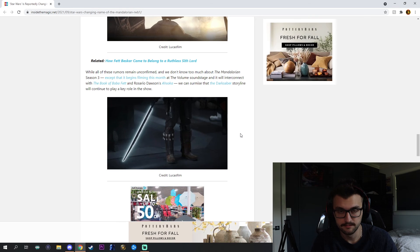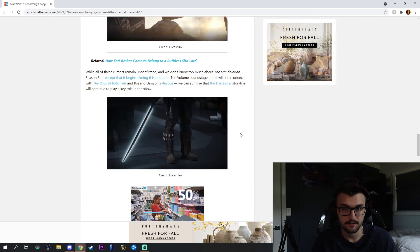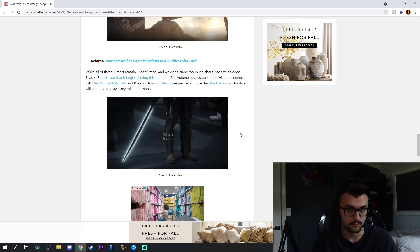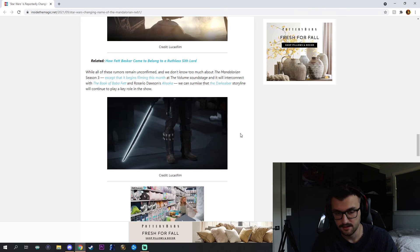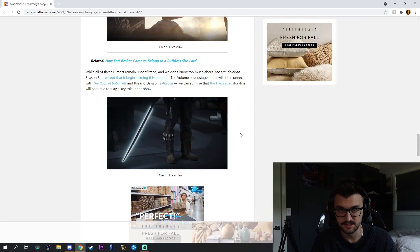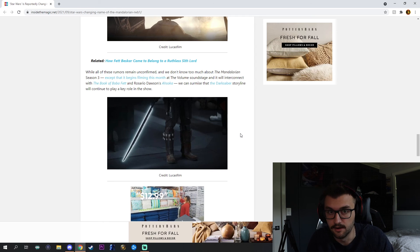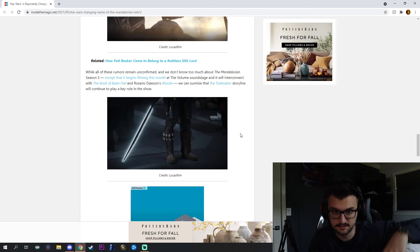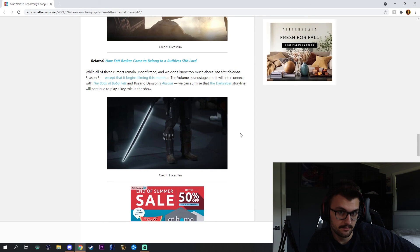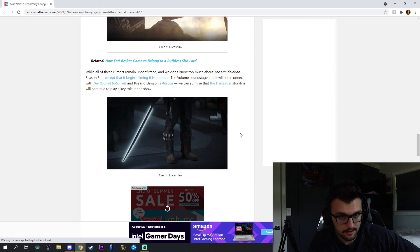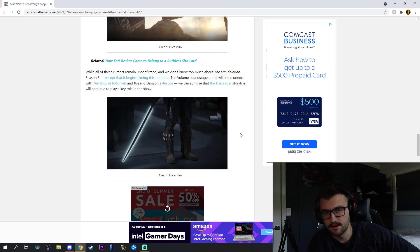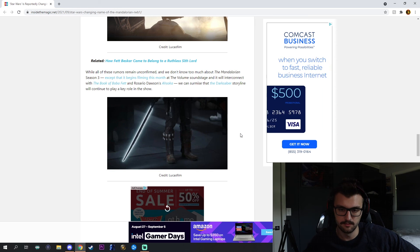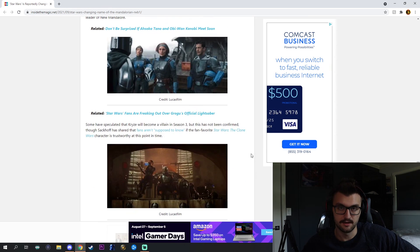I could see maybe them changing it if Din Djarin wins to The Mandalore. That would be very interesting where he's on Mandalore and he's like rebuilding everything. That would be super cool to see. And maybe for the future, I predict Thrawn is going to be the big baddie and maybe he'll be around for that too. So I don't know, we'll see. Let me know what you guys think in the comments below. Yeah, super interesting rumor. I'll see you guys in the next one. Peace.